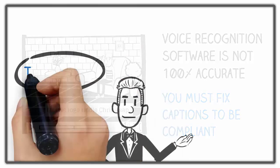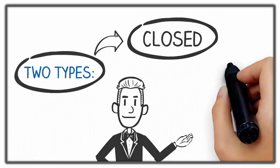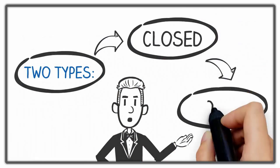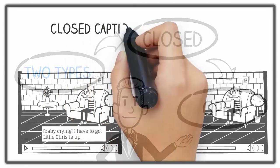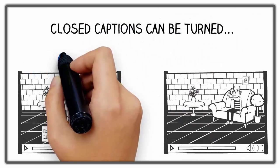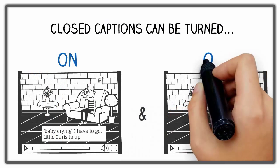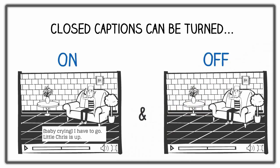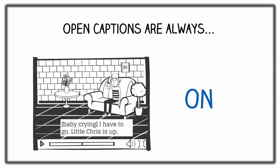There are two types of captions, closed captions and open captions. The main difference between the two is users can turn closed captions on and off, but open captions are permanently embedded in the video and thus are always visible.